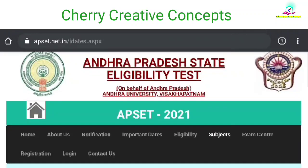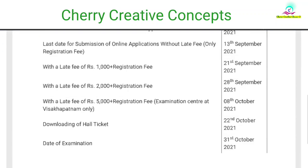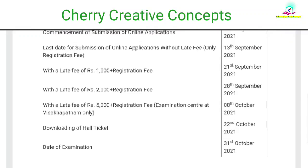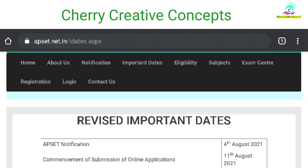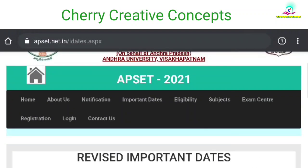If you want to make the details of the APSET notification, on August 14th you will submit to the APSET. You will submit on August 14th. It has 9 days before.